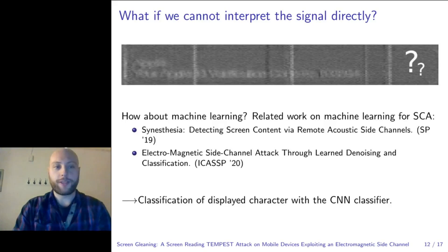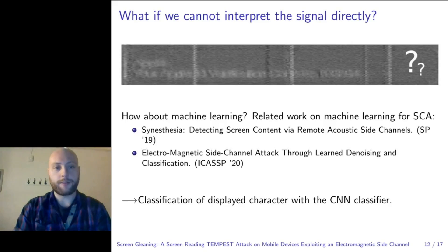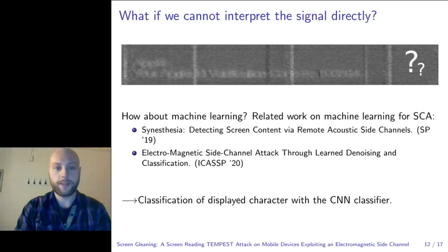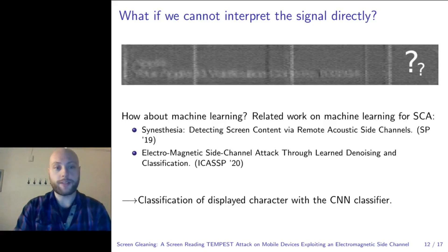You probably cannot read the code out of this message. So one idea is to use machine learning. Other related work has applied machine learning for side-channel analysis. Here are two examples: the first uses classification to discriminate between different screen contents; the second applies OCR techniques on denoised images. Here, we want to know if information is still present in the image, and thus don't want to alter its appearance. We then go for classification of the different characters.